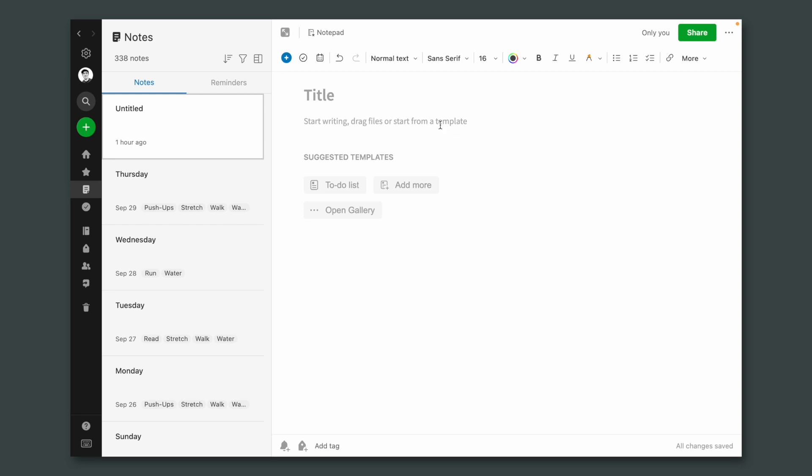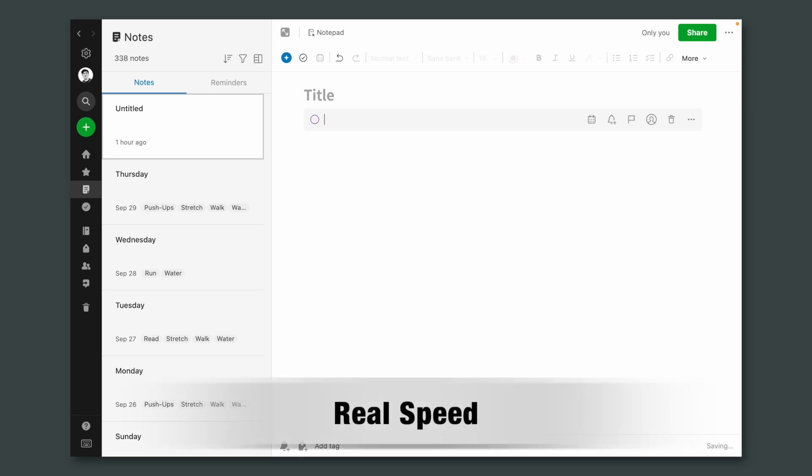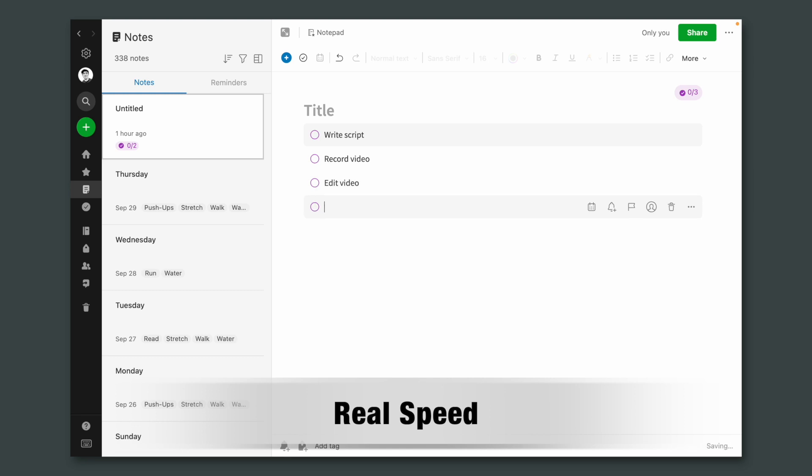So let's go back to Evernote slash vp. Isn't this cool?